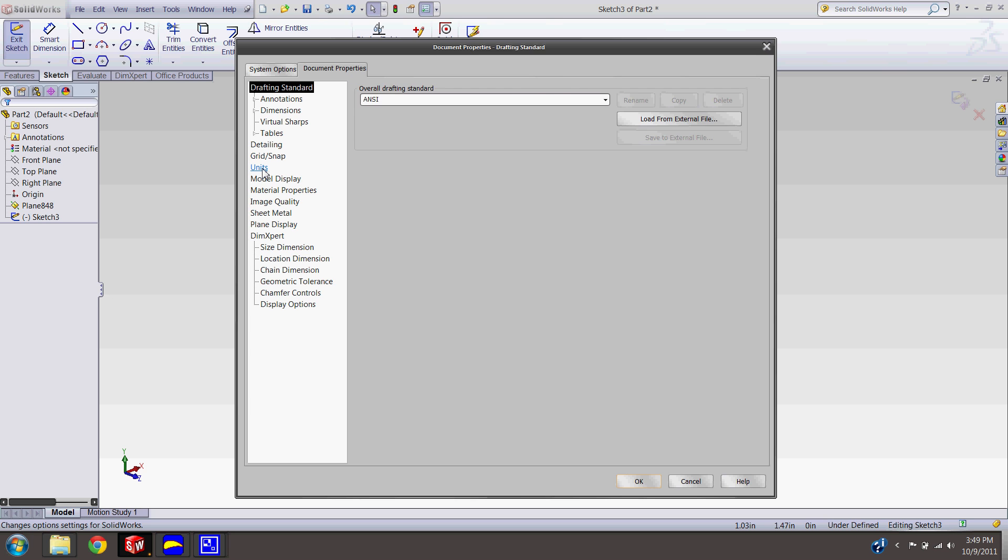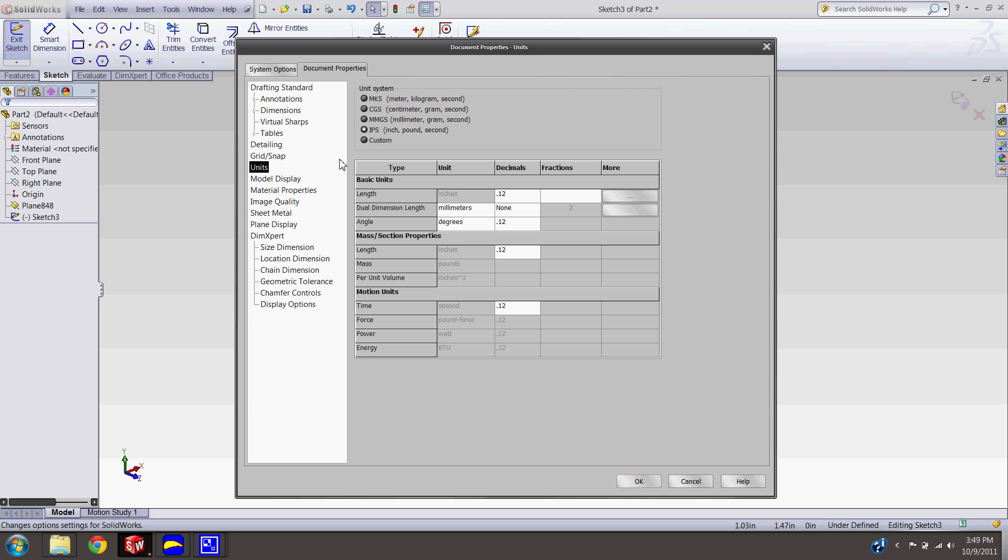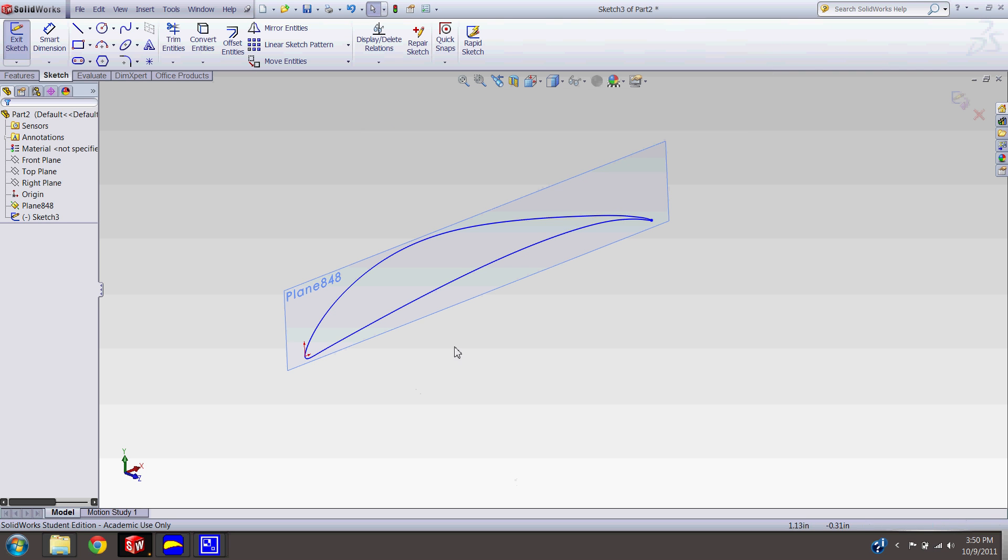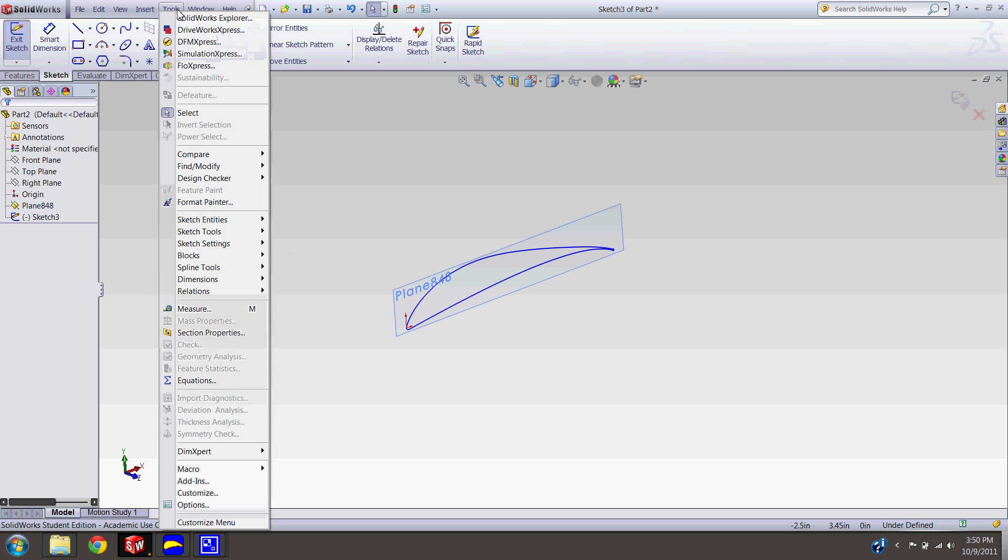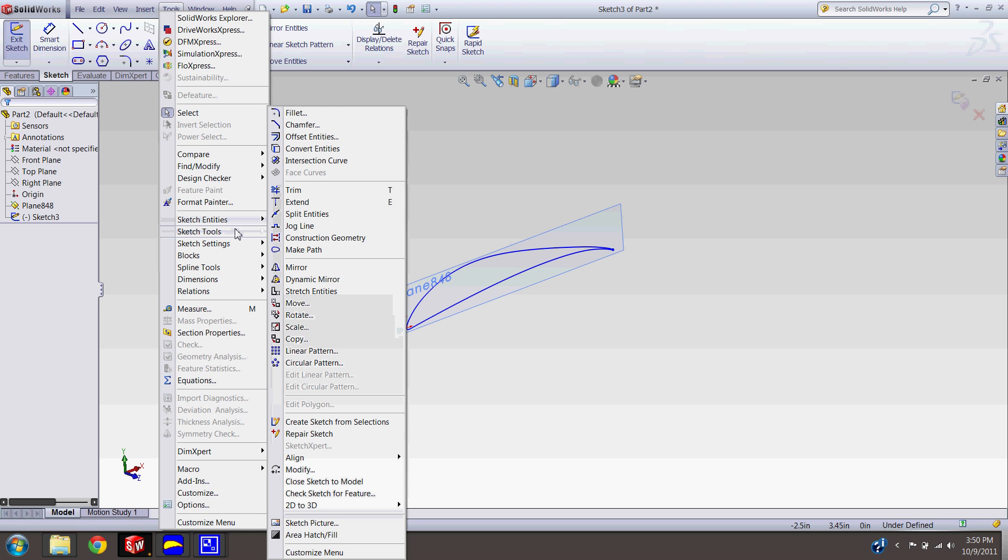So now, again, we're trying to scale this up to our desired length. So we're in sketch. We're going to go Tools, Sketch Tools, Scale. Entities to scale, you can just click and drag over everything and it gives you all your lines. This line four, you're like, hey, what's that about? This spline is your airfoil. This line four is connecting. If you zoom in way back here, that's completing your airfoil loop.